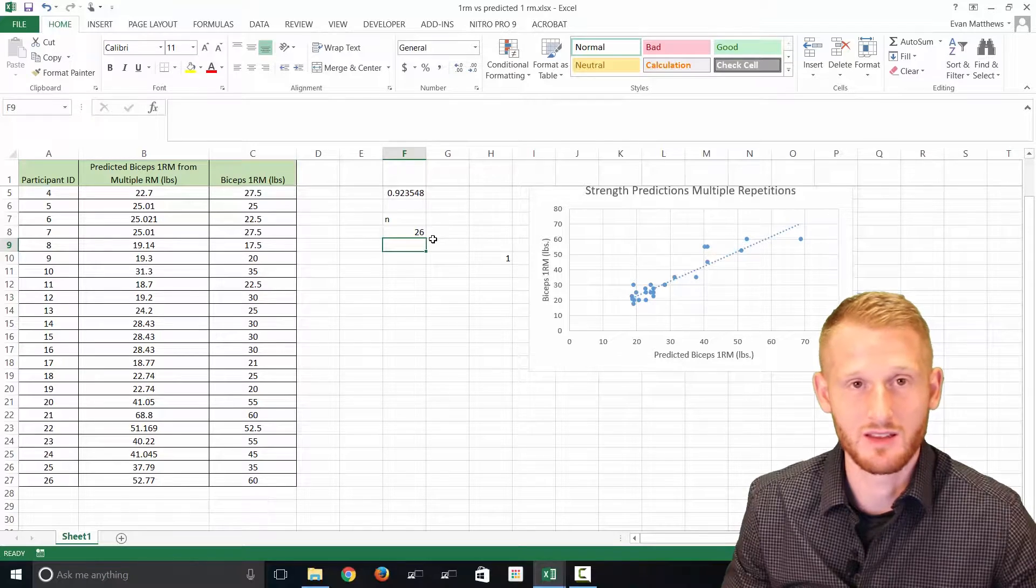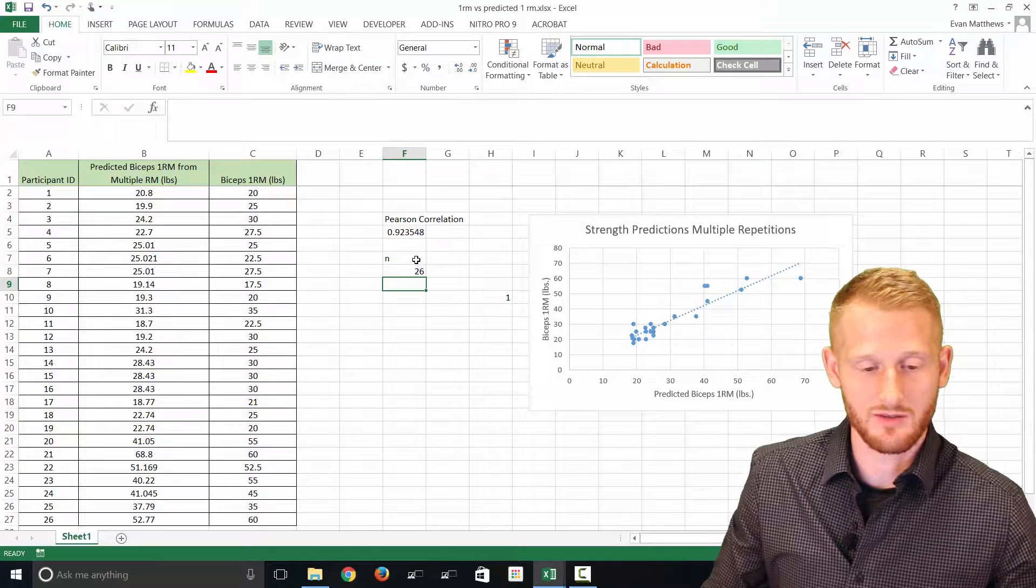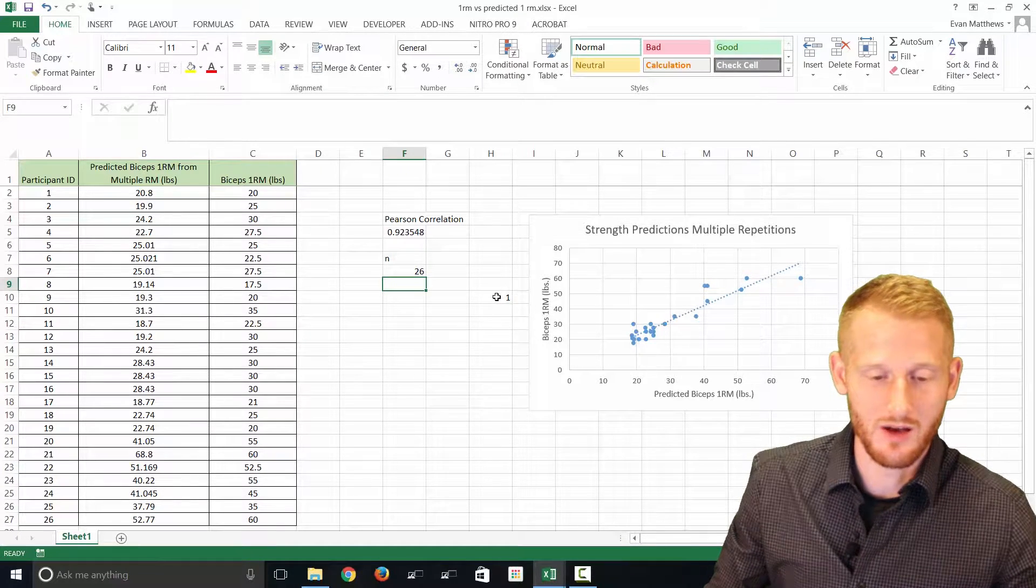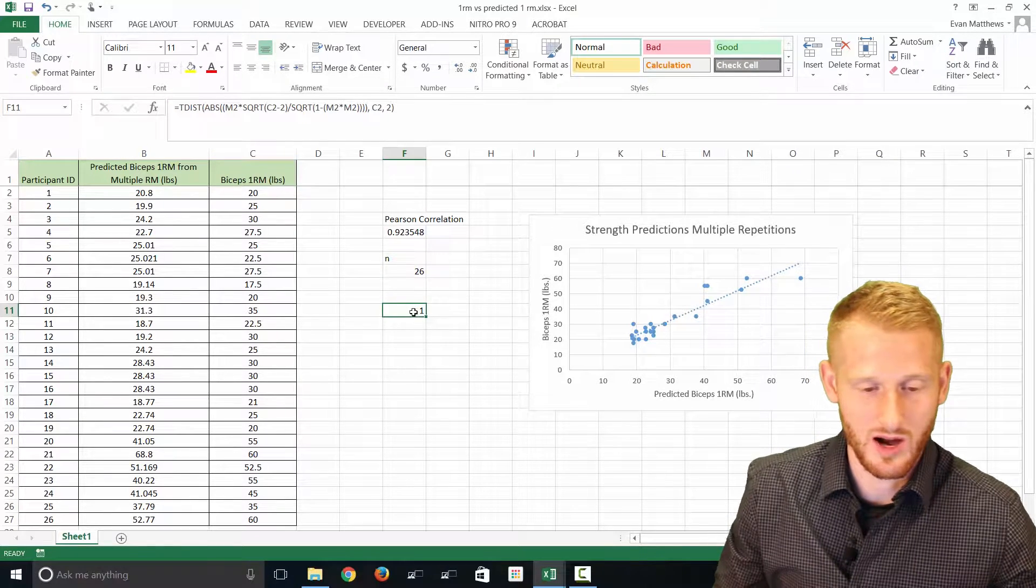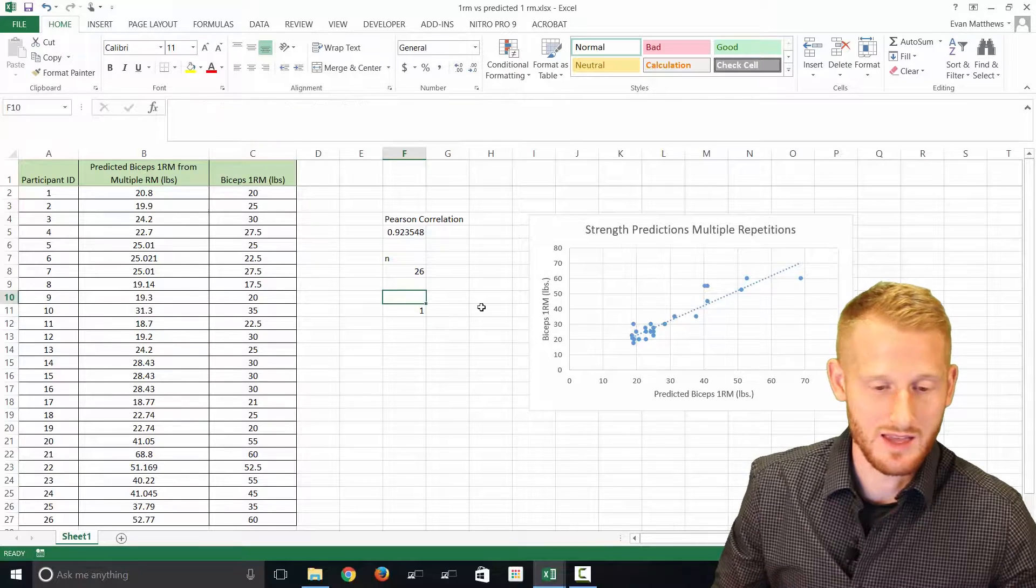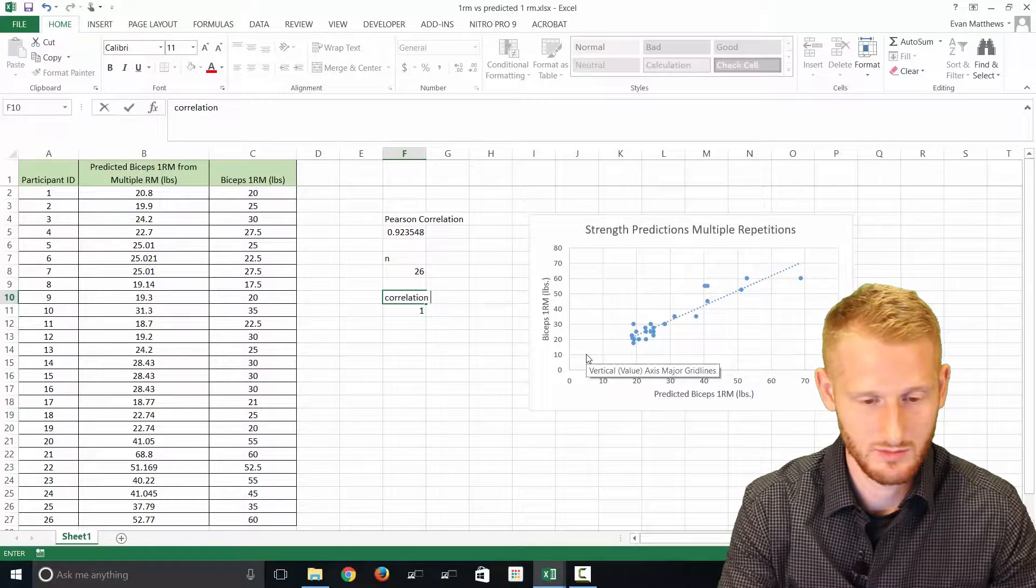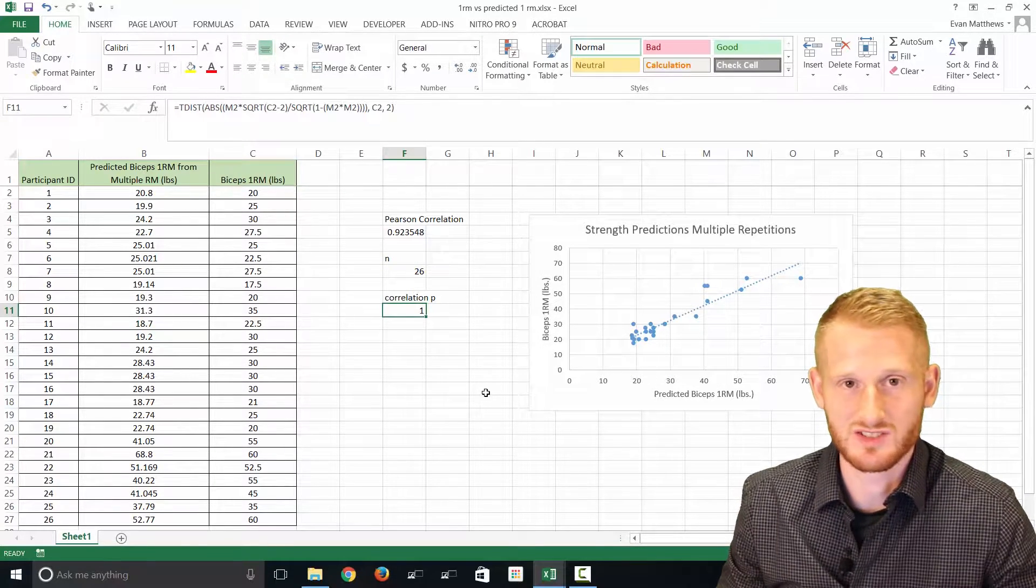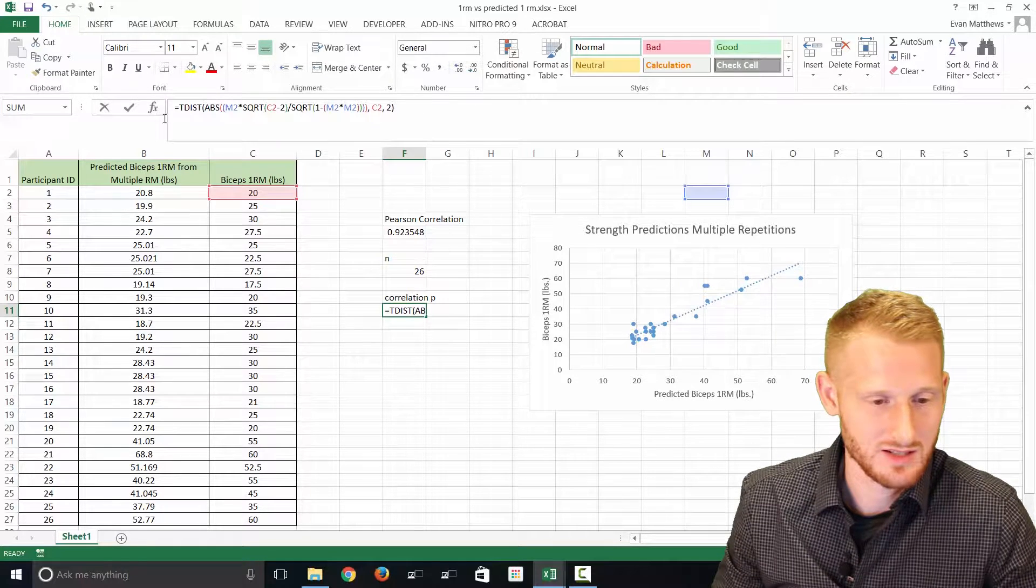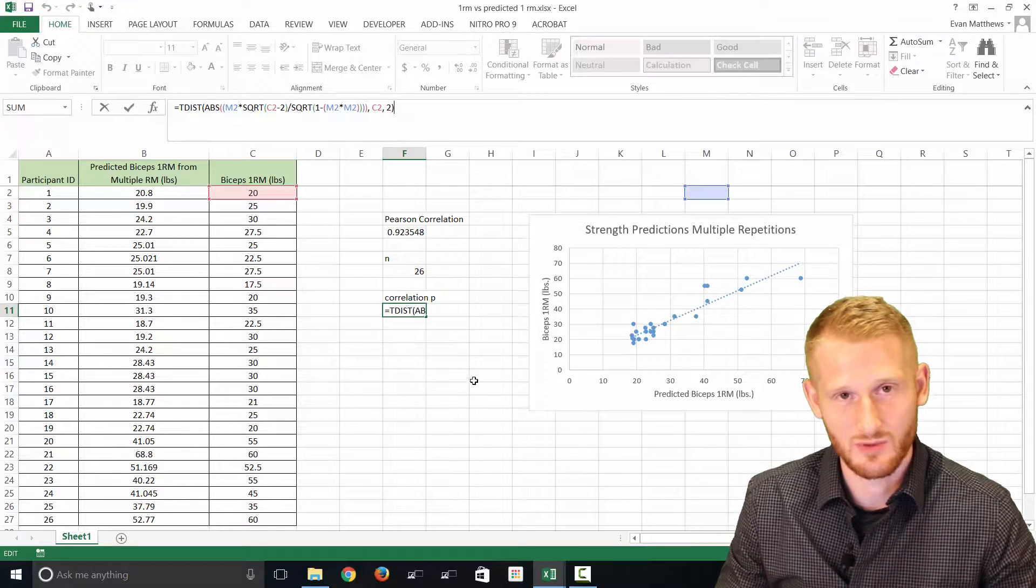We have our Pearson coefficient, we have our n value which is 26 people, and then we have this calculation that I already put in prior to starting this recording, and what this actually is, is our correlation p-value. It doesn't have accurate numbers right now, which is why it's just one, but if you look at this formula up here, this is the formula I have in there.